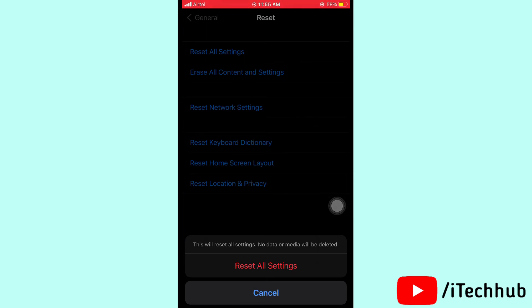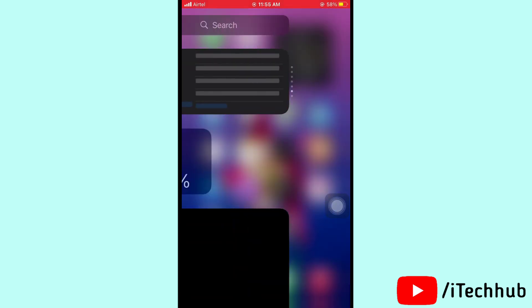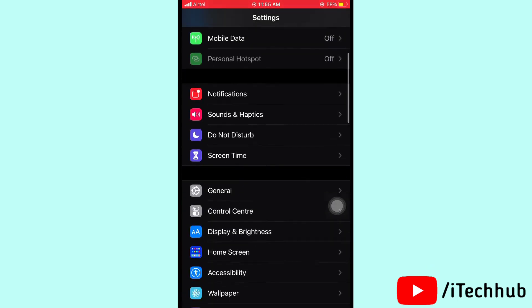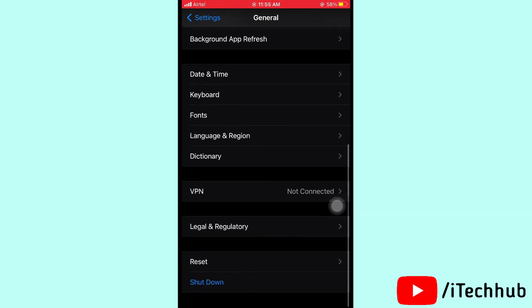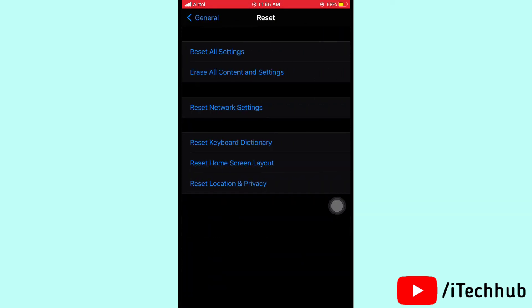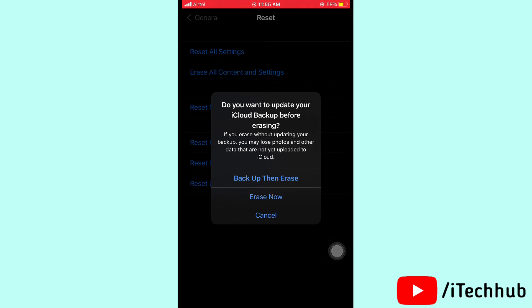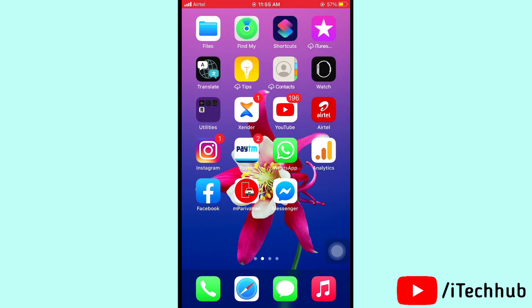The last solution is to factory reset your iPhone or iPad. Please follow the steps: open Settings, scroll down and tap on General. In General, tap Reset Options, then Erase All Content and Settings. First, take a backup, then erase. I hope this video is helpful for you. Thank you so much — please subscribe, like, comment, and share.